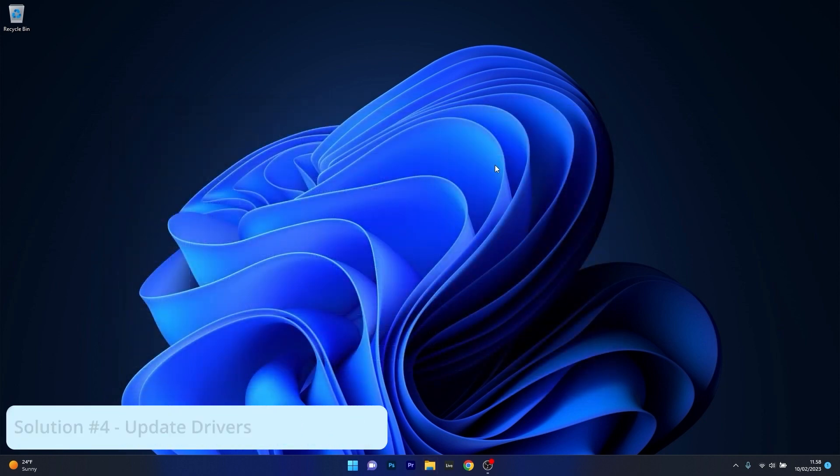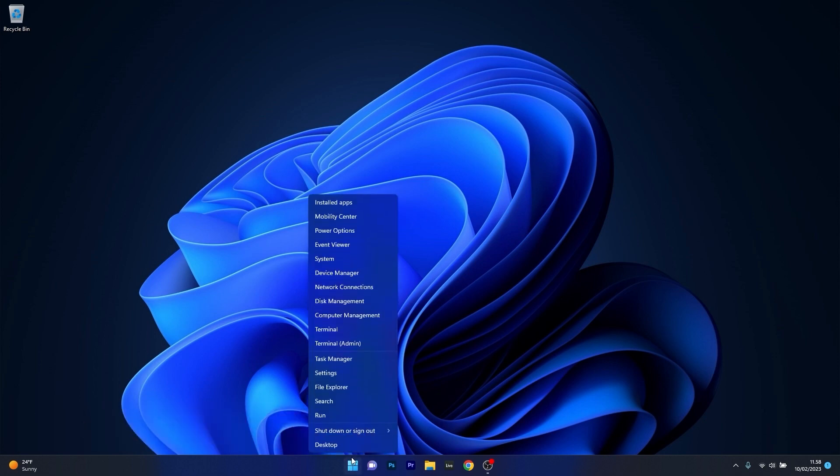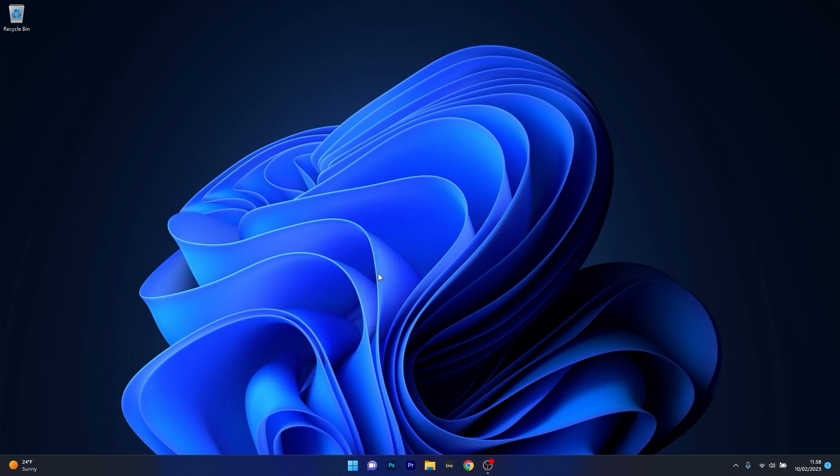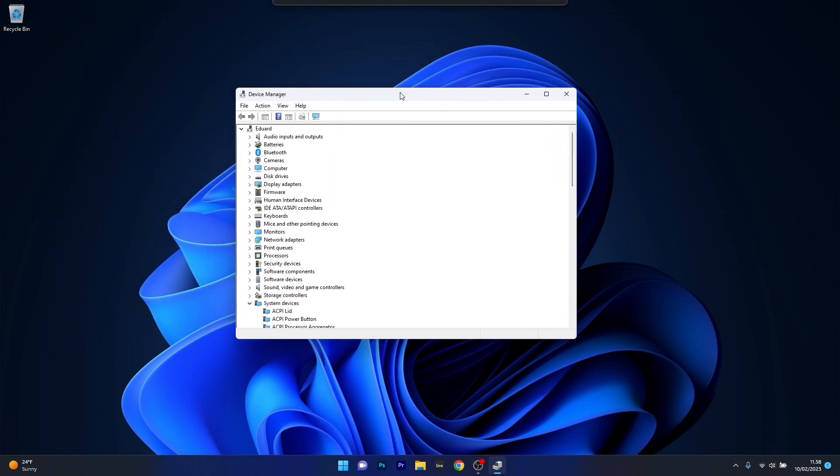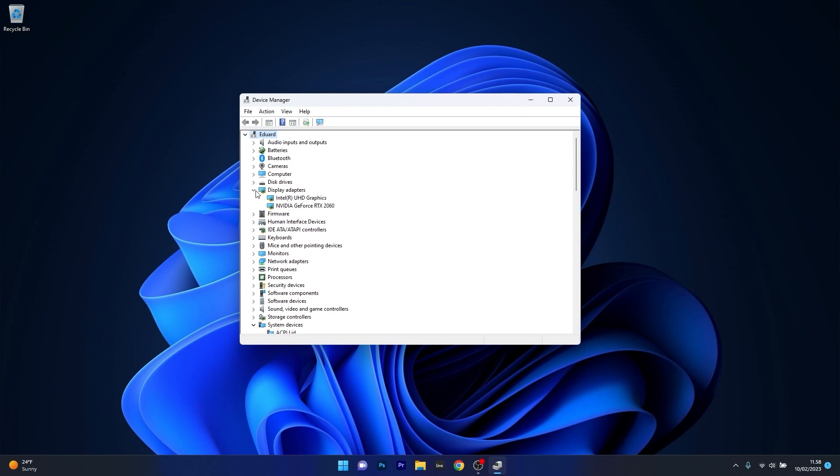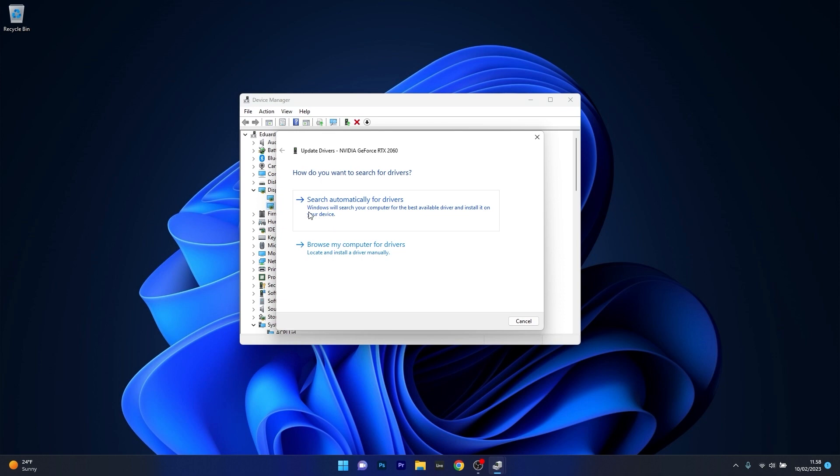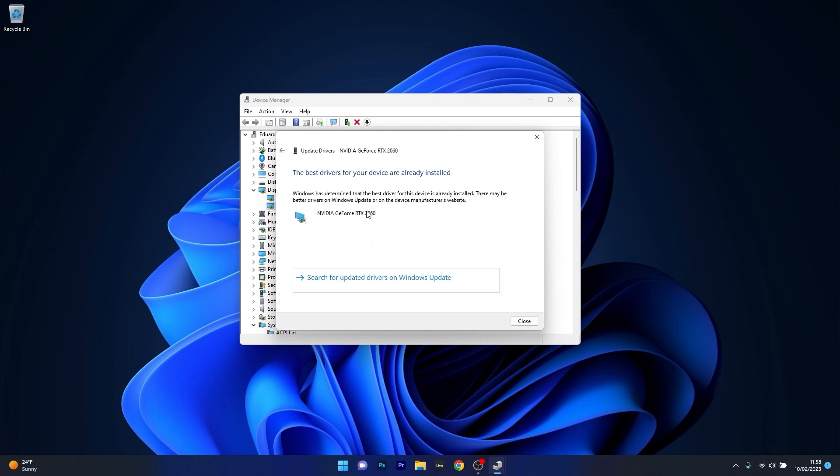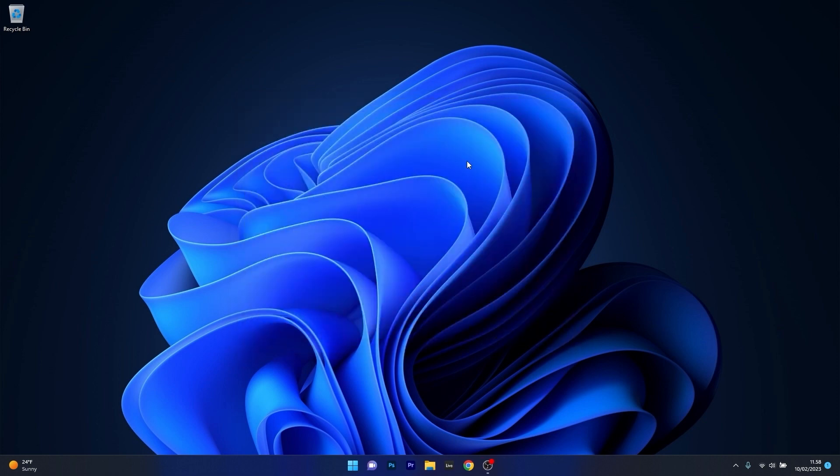And lastly another great solution is to simply update your drivers. Now to do this right click the windows button, select device manager from the list of options. Next in the device manager window make sure to expand display adapters, then right click on the problematic device and select the update driver option. Now in here just click on search automatically for drivers and Windows will try to find the best available drivers on your PC. You can then restart your computer and then check if the problem still persists.